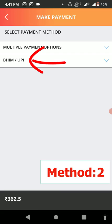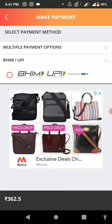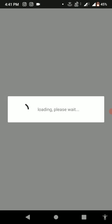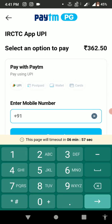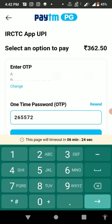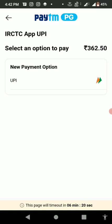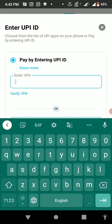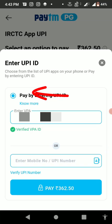The other method is the BHIM UPI option — the second option. Tap on BHIM or UPI ID and then click on Pay. You can do the payment using any UPI with this method. Enter your connected UPI mobile number, you will get an OTP — type the OTP and submit. Then tap on New Payment Method UPI, type your correct UPI ID, and tap on Verify UPI. After verifying the UPI ID, tap on Pay.